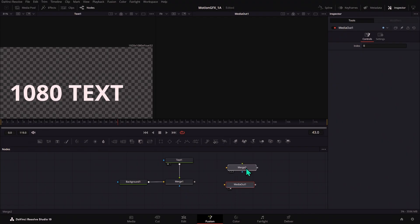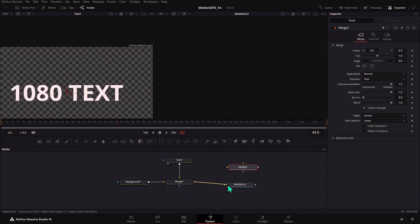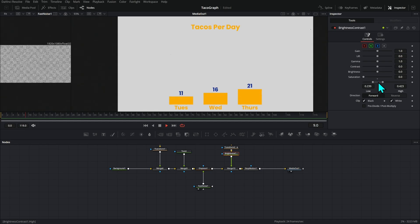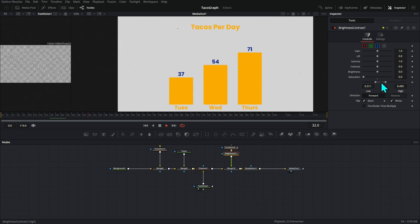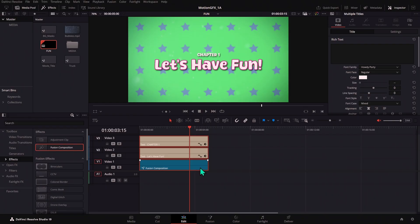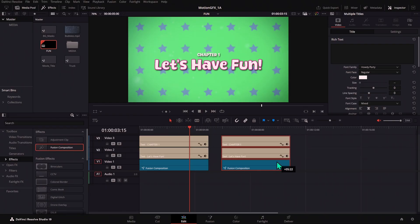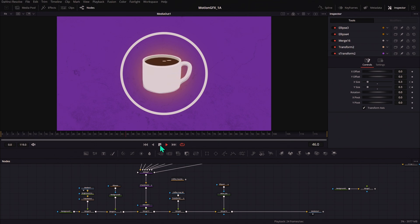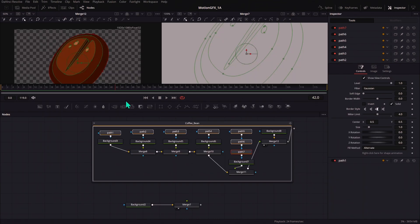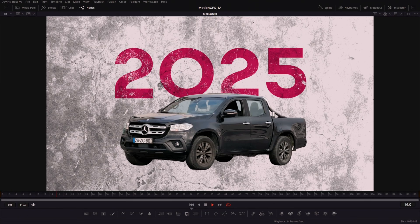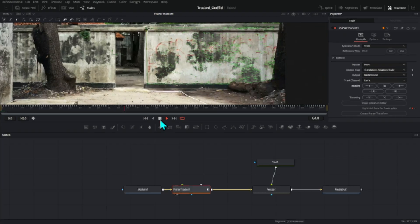It's our brand new pro-level motion graphics course for DaVinci Resolve. We cover how to make motion graphics using nodes as a core concept, how to create animations, workflow tips to help you work faster, how to make your own vector art in Fusion, and how to import all kinds of art, photos, and assets that you need to create awesome stuff.